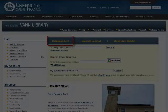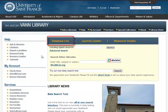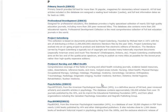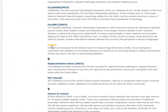On the Library homepage, click the Database List tab. Click on the letter P, and then select the PubMed link.